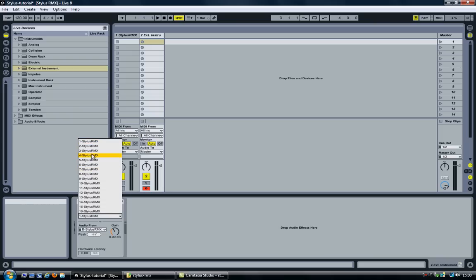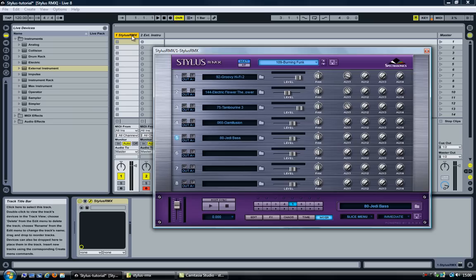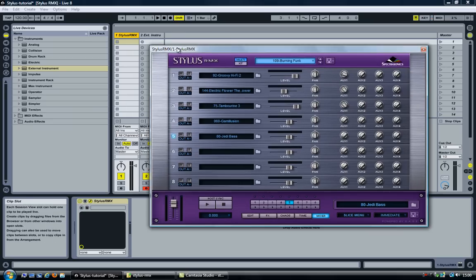And for this track, I'll select number 2 here, which is the second channel within Stylus RMX, because the track containing the plugin is going to be the first channel.